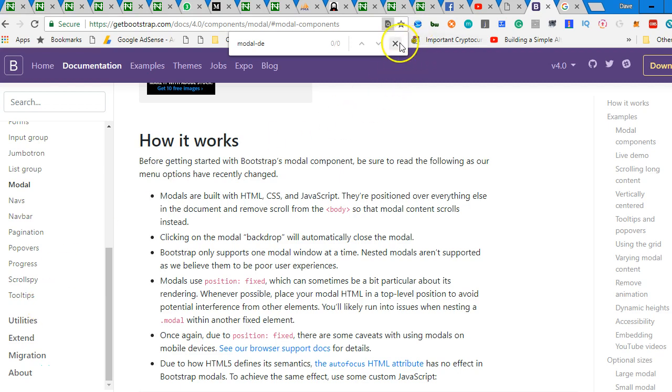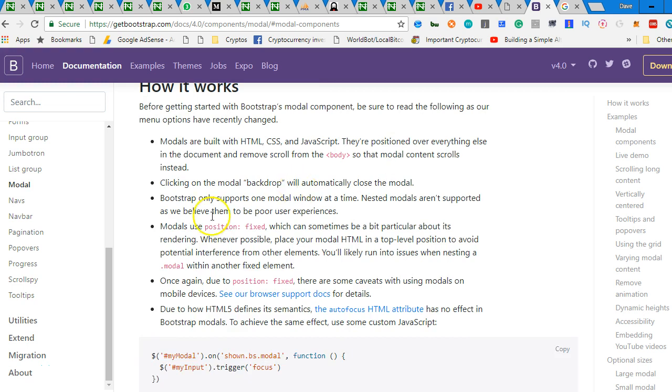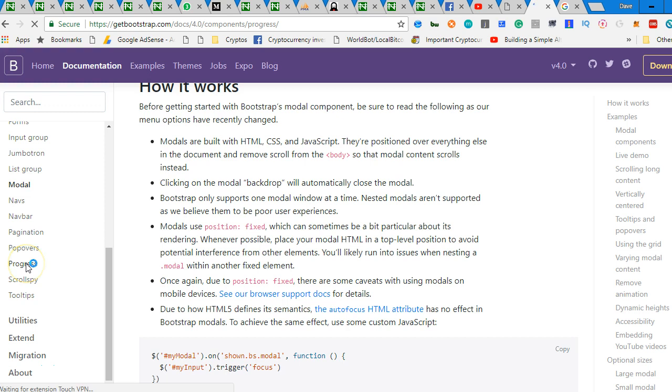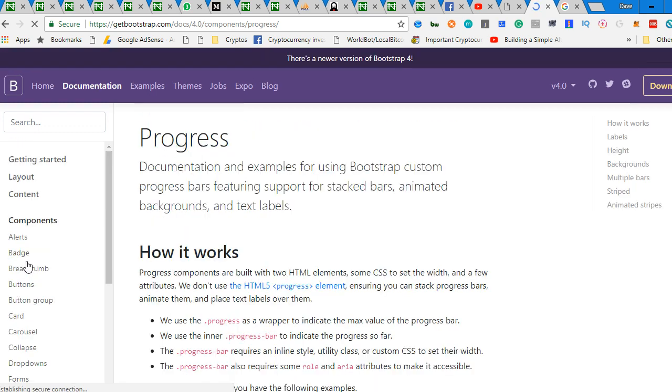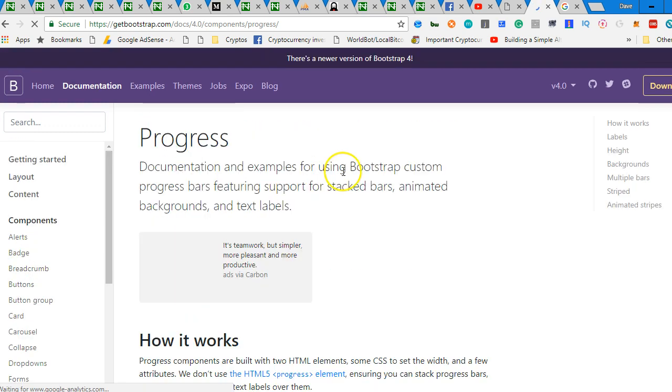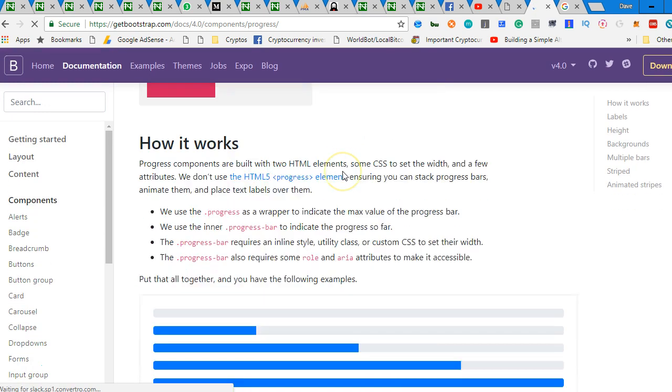So generally we're going to look at two things that I won't demonstrate, I'm just going to show you through. Number one is pagination and the other one is progress. The reason why I'm not demonstrating them is because it's so simple to even demonstrate.